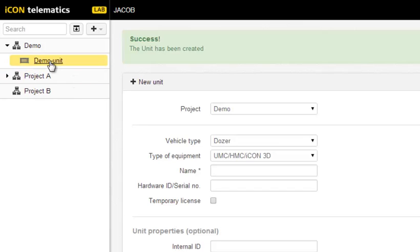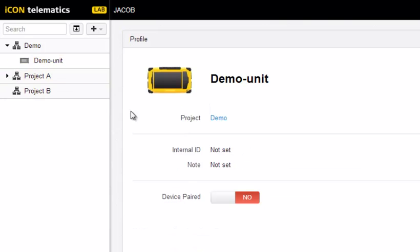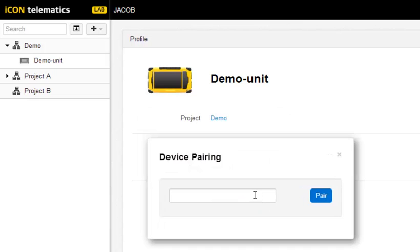When the unit has been created, tap and slide the pairing button to Yes. In the Input window, you enter the pairing code from the Icon Field software and confirm with Pair.